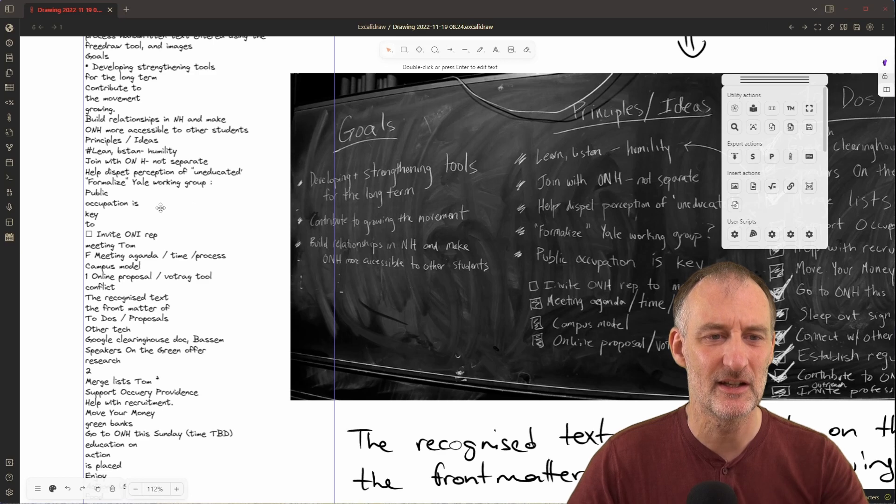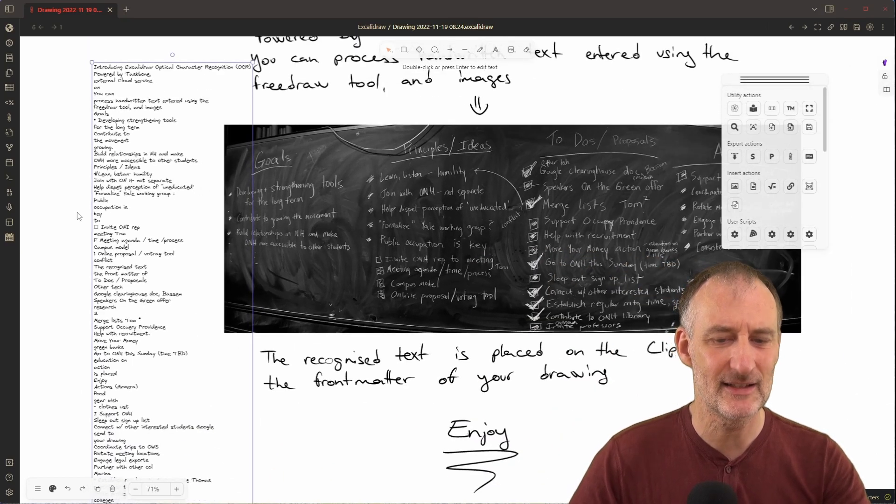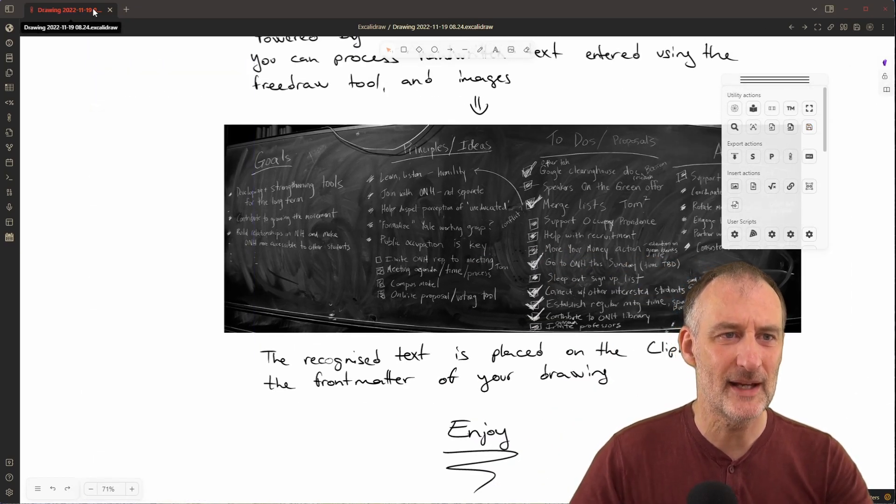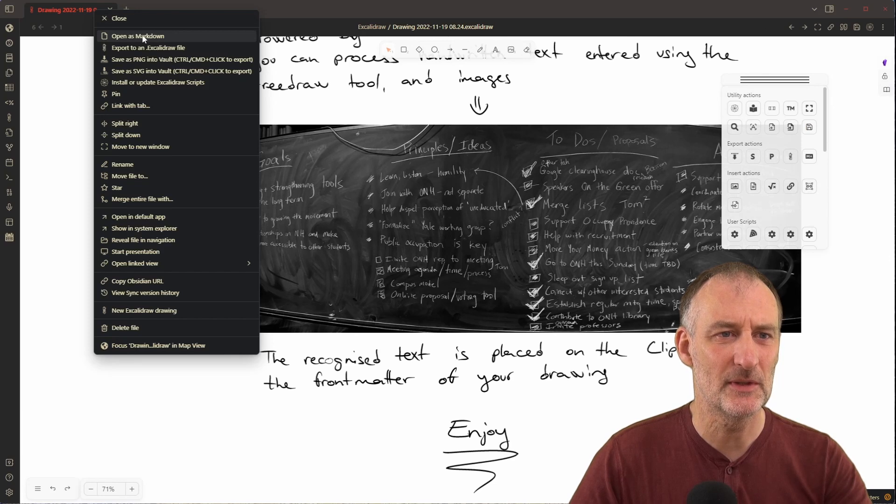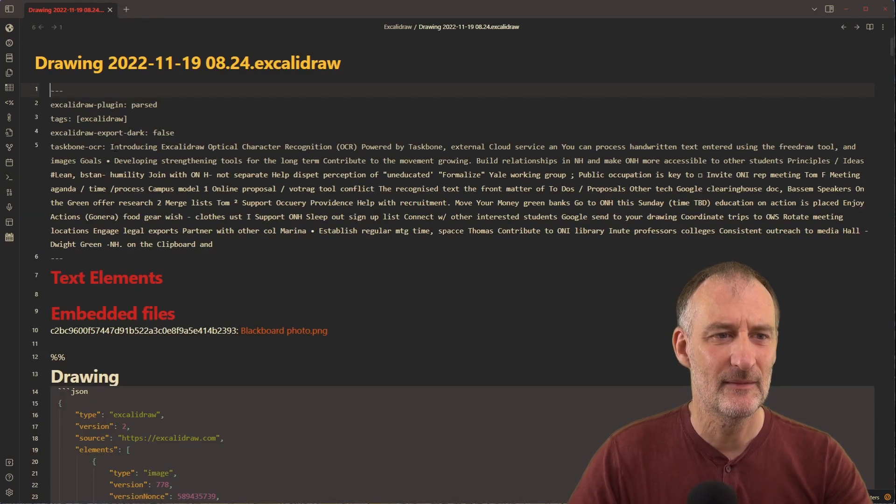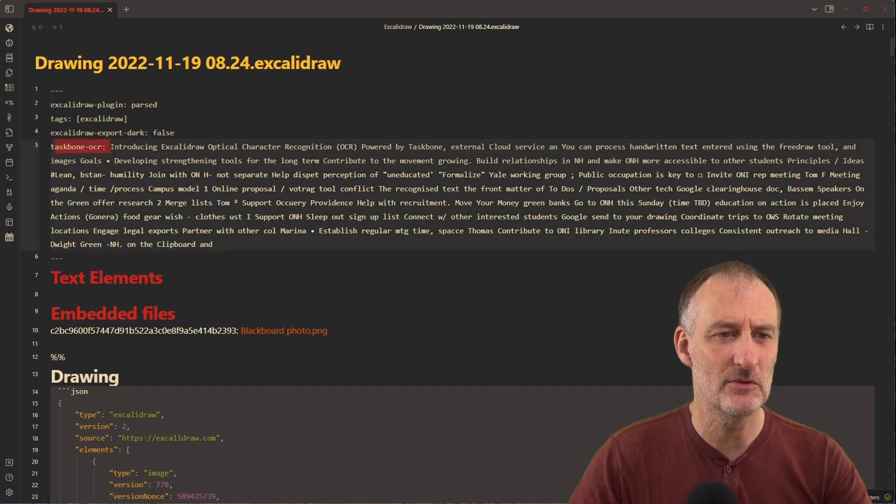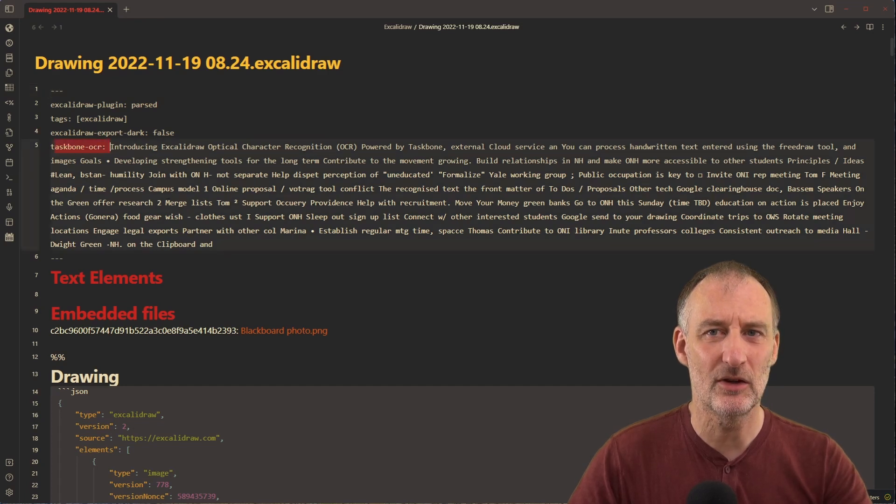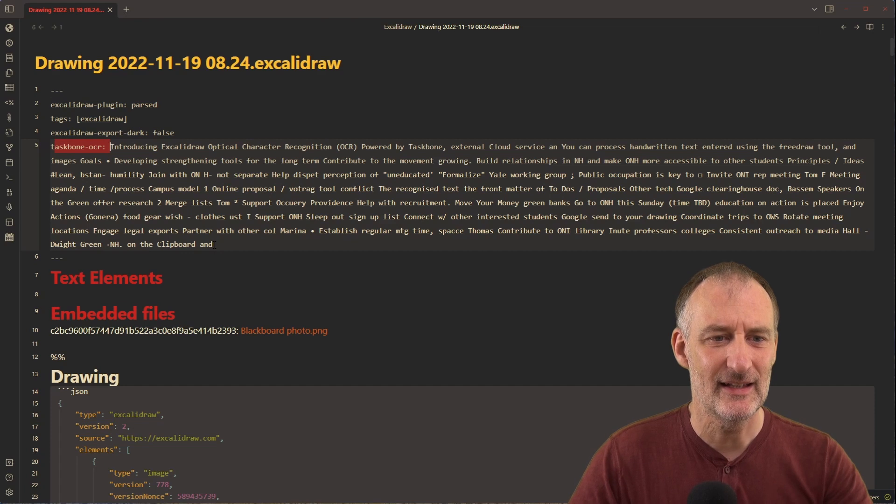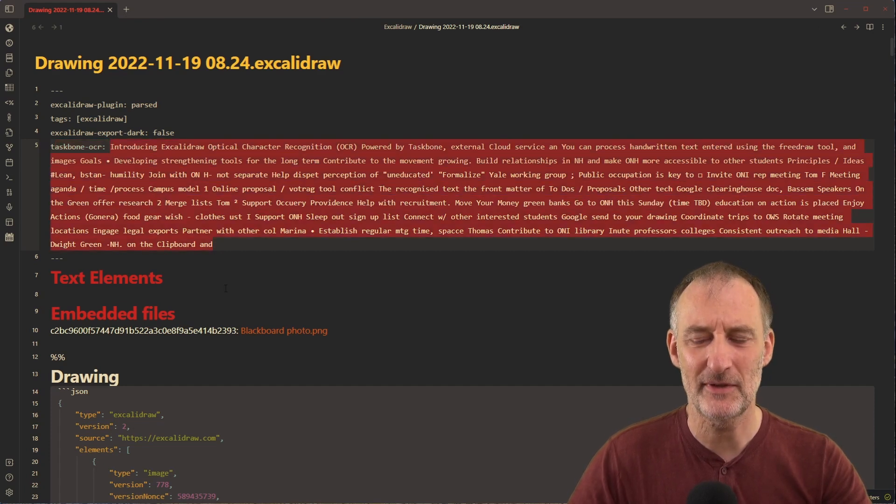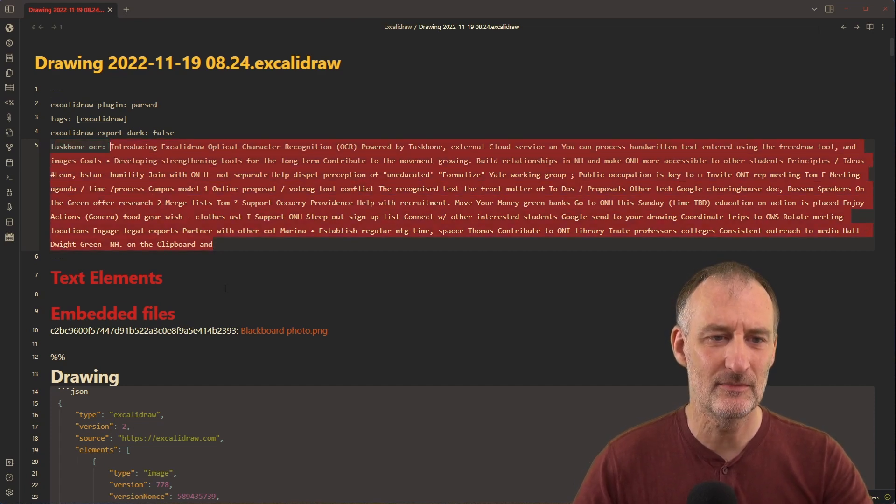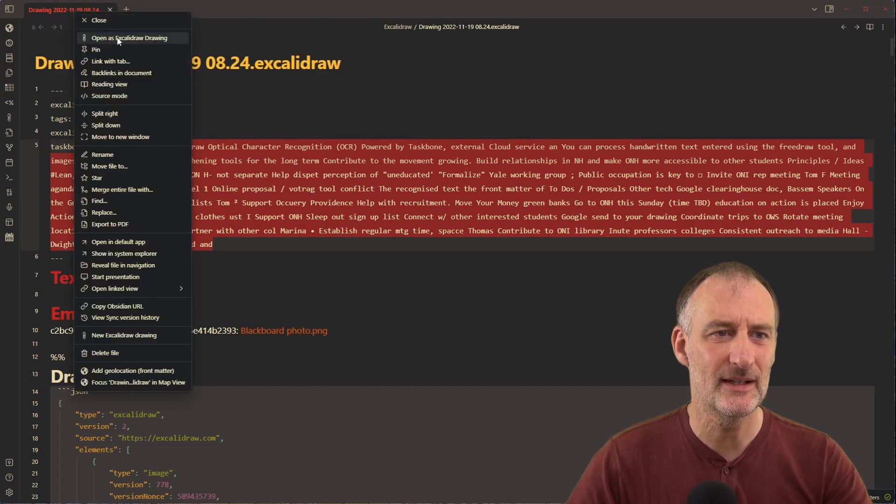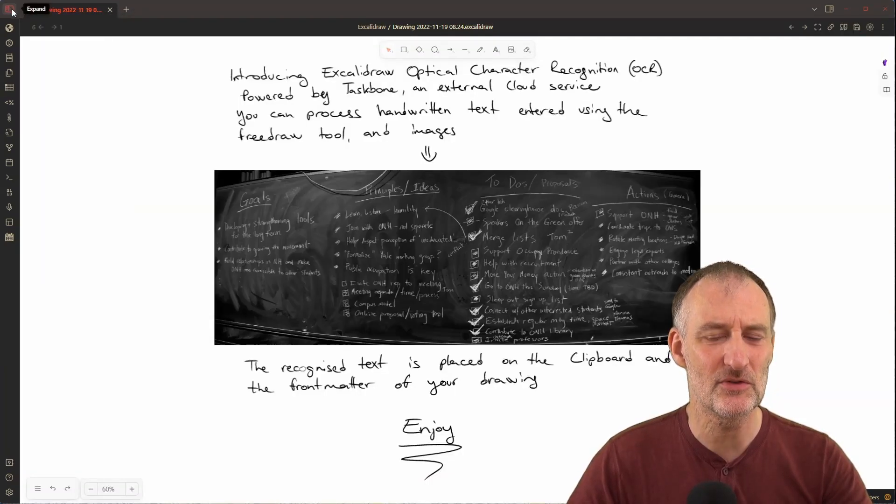In the front matter of the document, if I open this as a markdown document, the scanning will add this taskbone-ocr front matter tag, and here you will see all the text that was recognized. This is useful because you can search for this text.